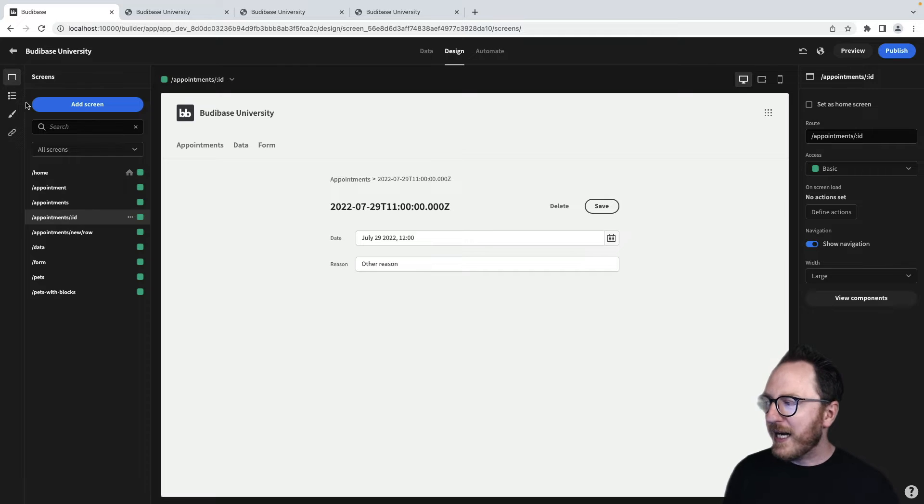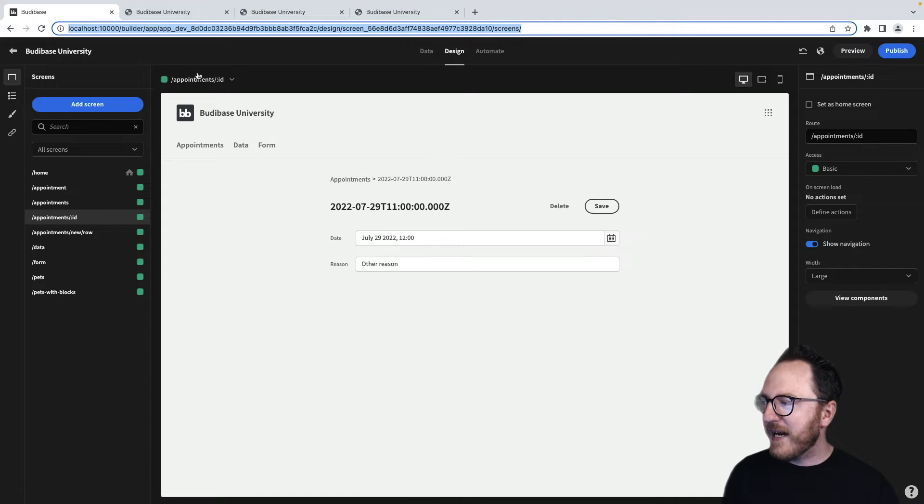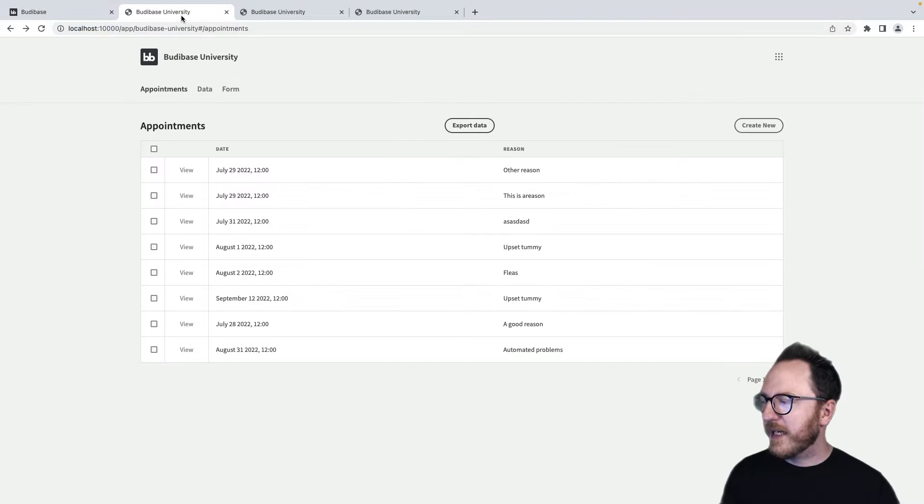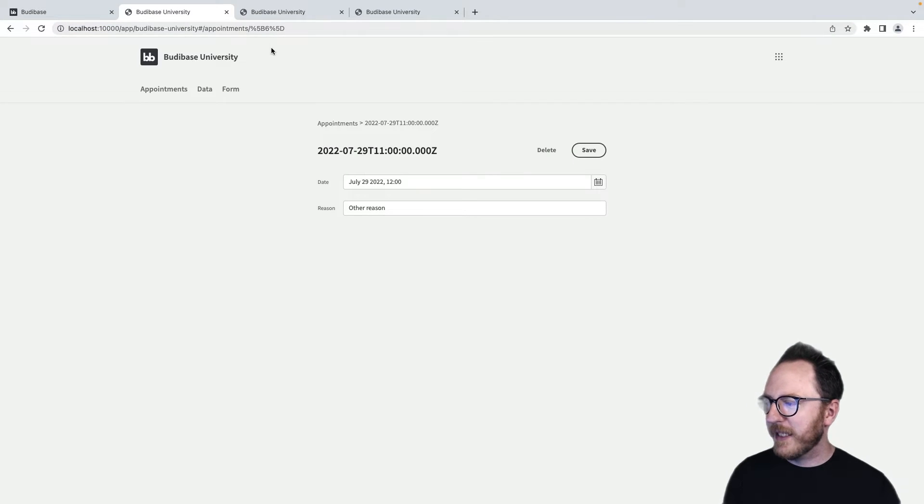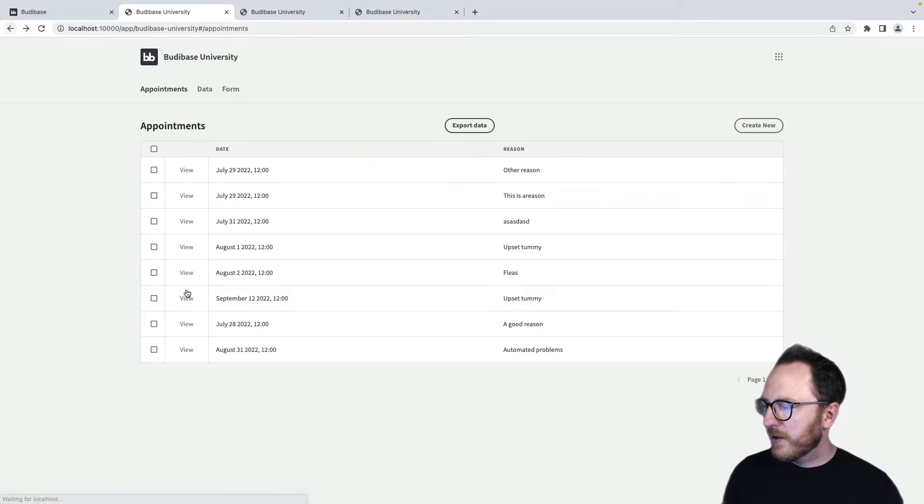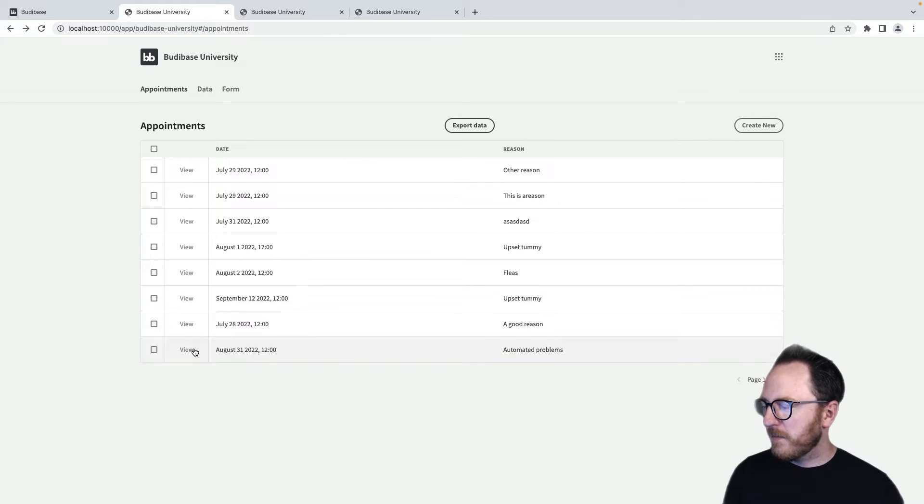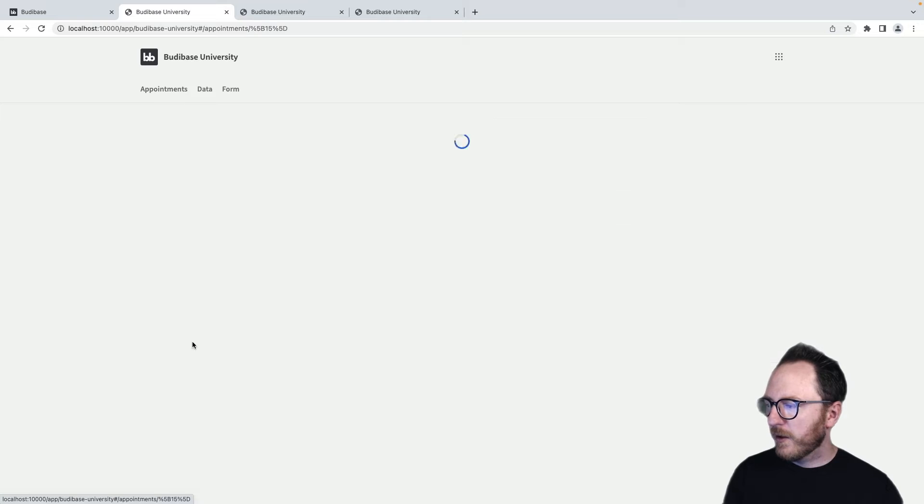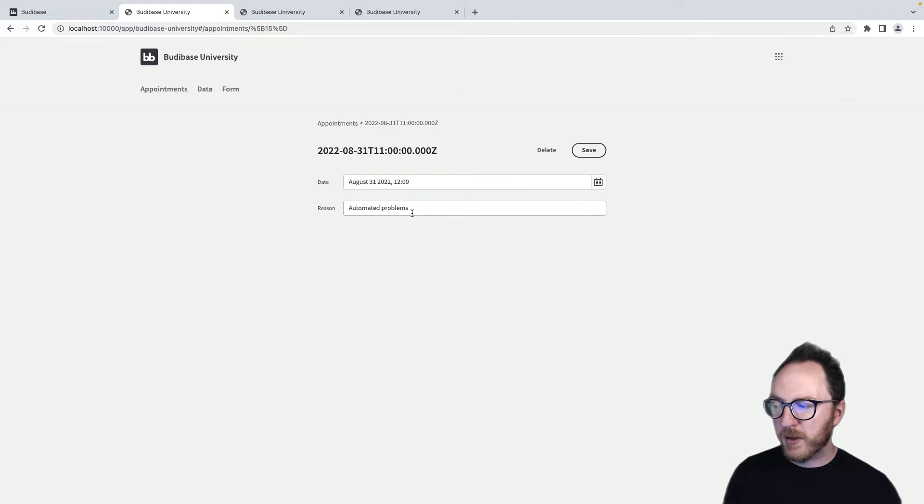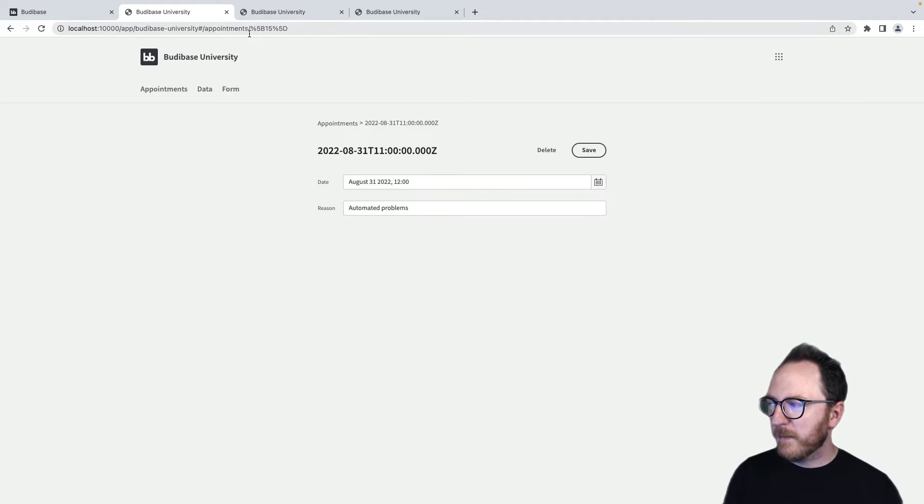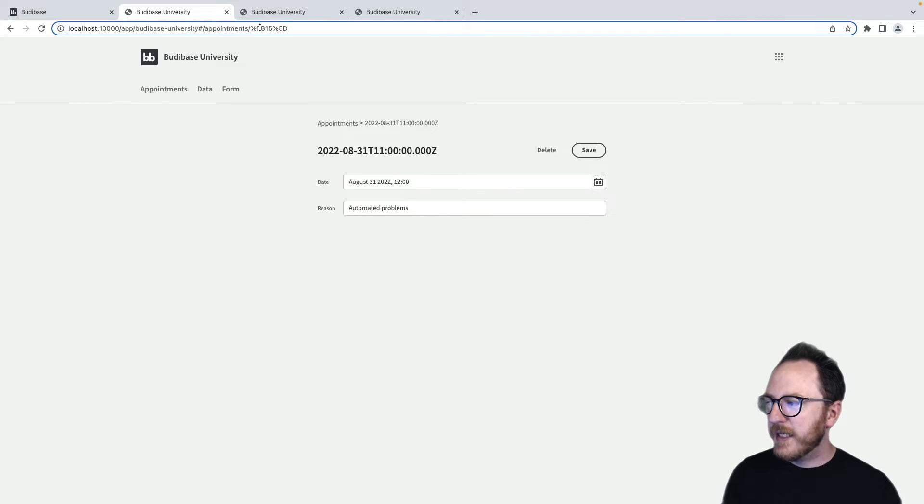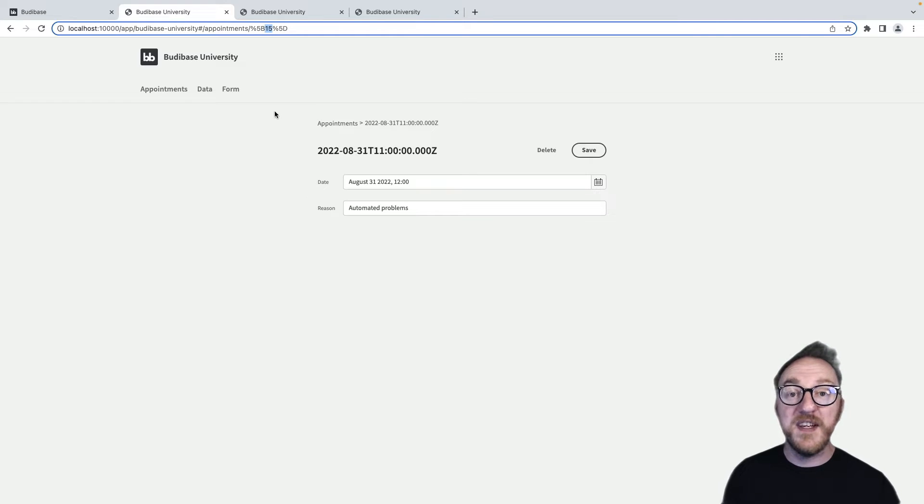It's why when I navigate to a particular part of my application, I'm getting the same record. So automated problems, view, automated problems. And this up here is saying record number 15 is being looked up.